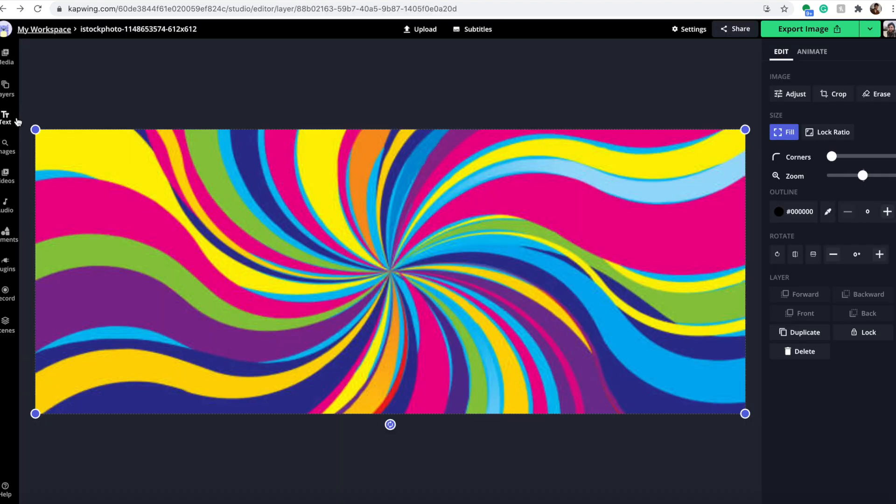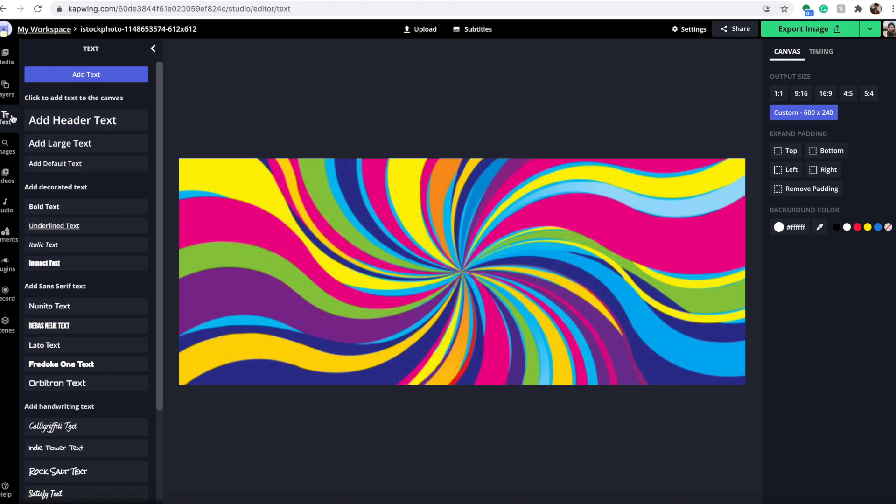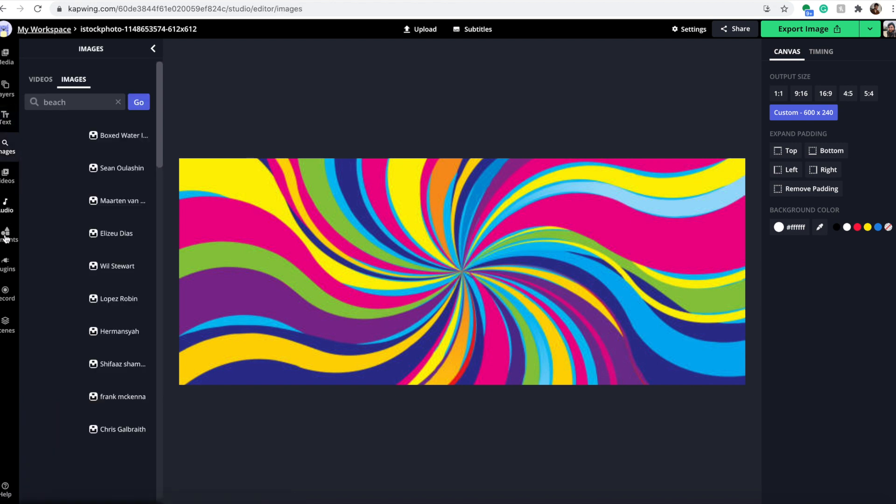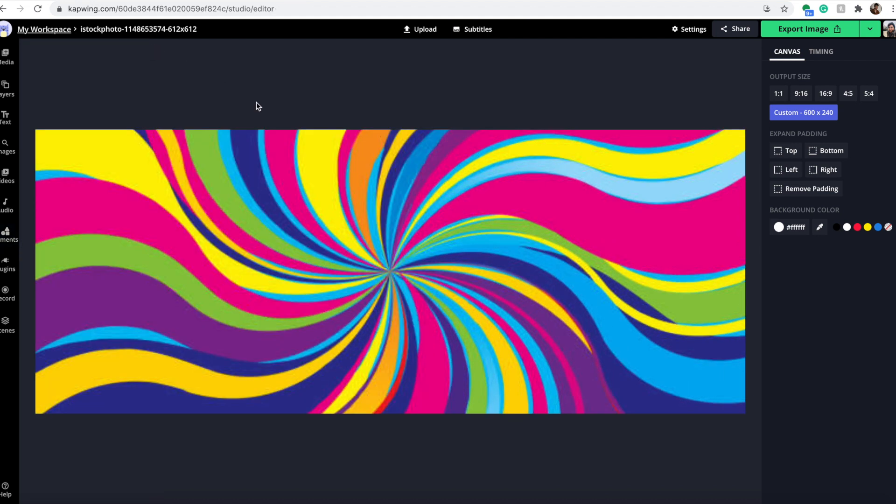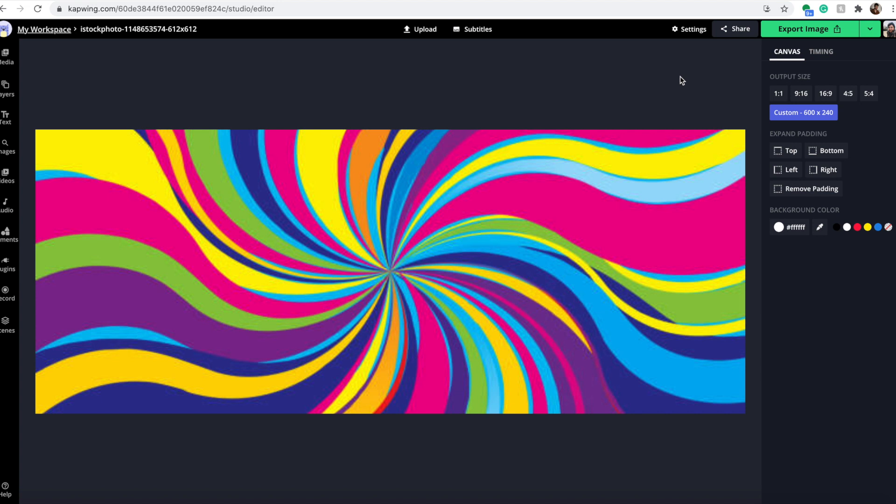Now you could add text if you want by using the text tab over here. You could also add other images or elements like shapes and things. But if you're all done and you're just making a photo, you just have to click the export image button. But if you want to make it a little more snazzy, or if you have a video, we're going to have to do a couple other things first.